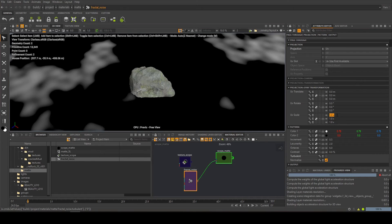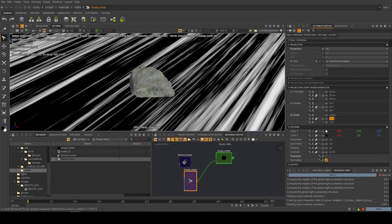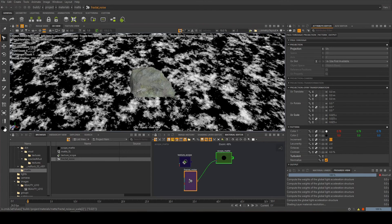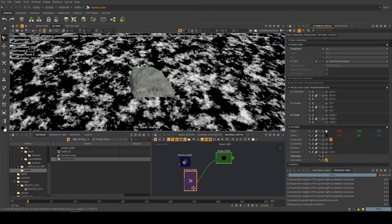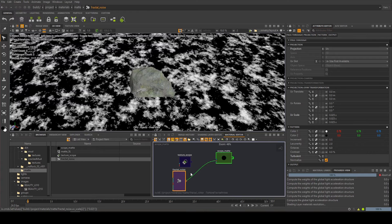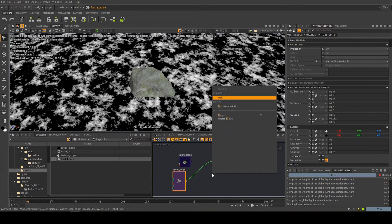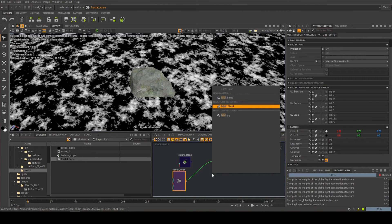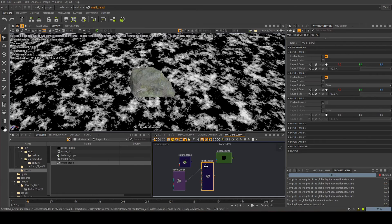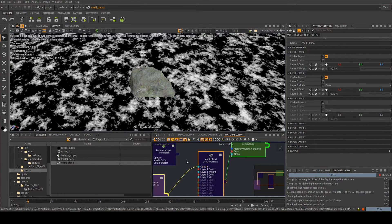There we go. I'm going to turn turbulent off because I think it gets a better result, and I'm going to go all the way down to 0.025 on the scale. There we go, we've got a nice little noise there. So what we can do is we can use this to minus away from our scope.